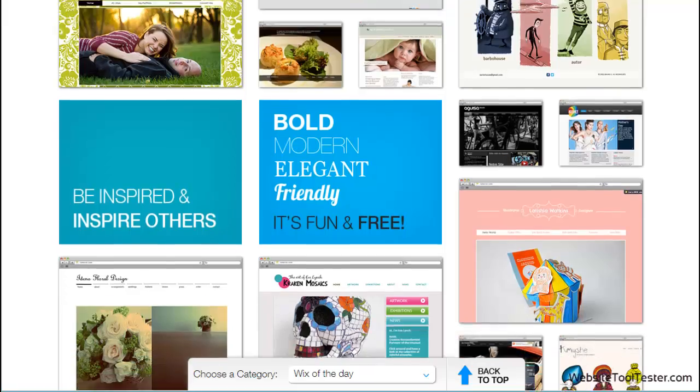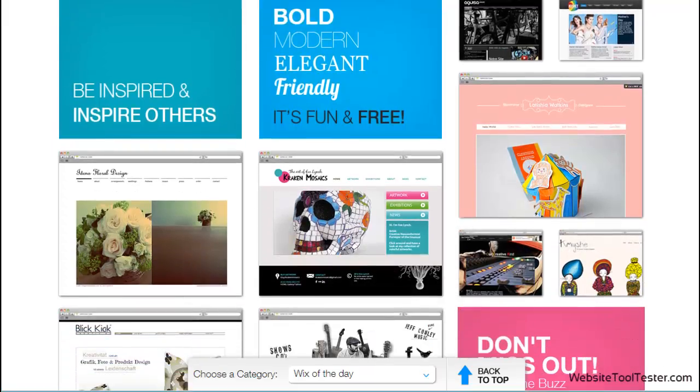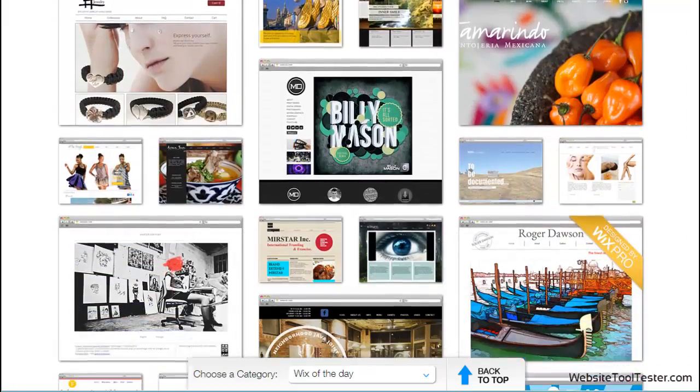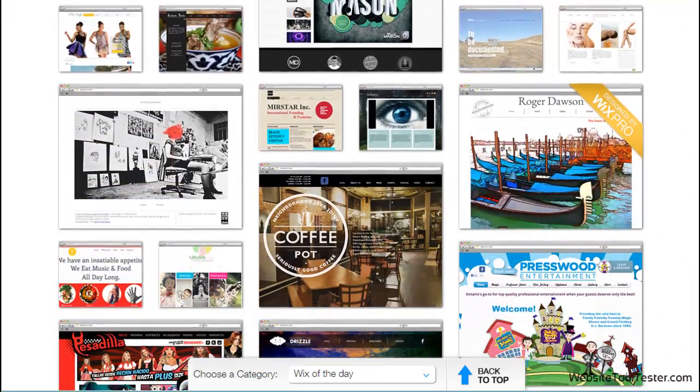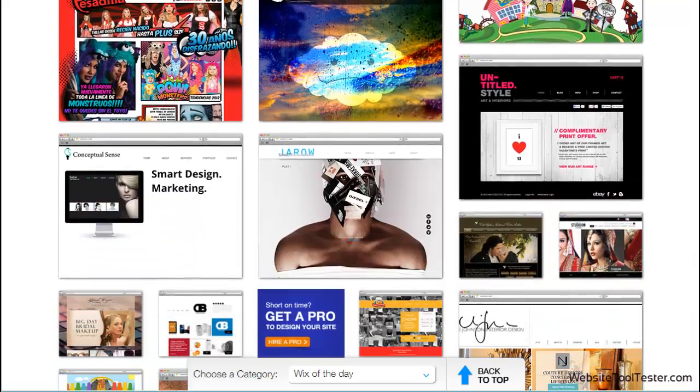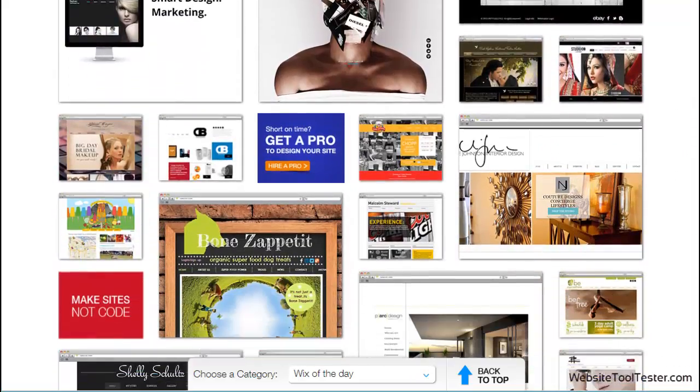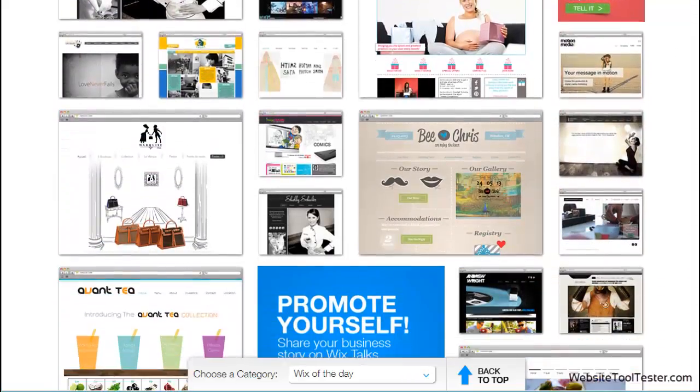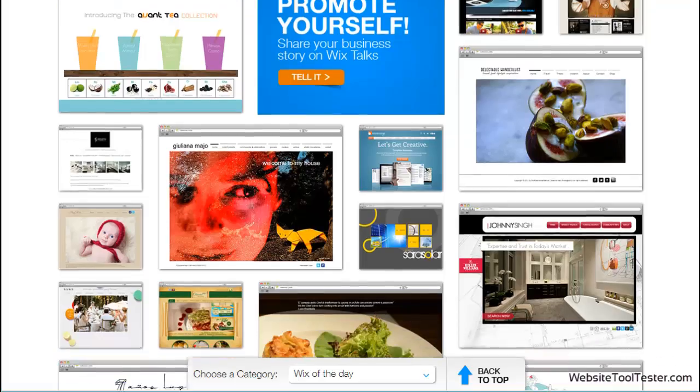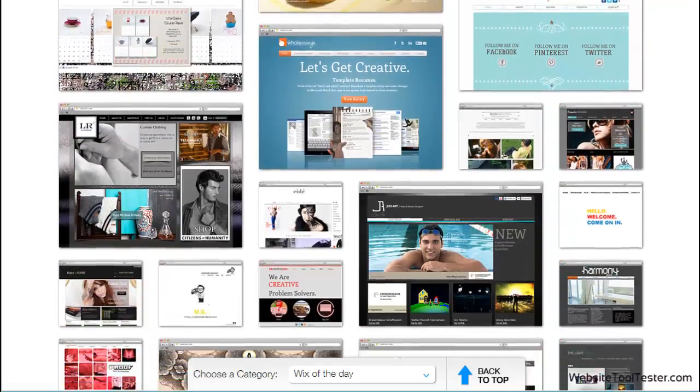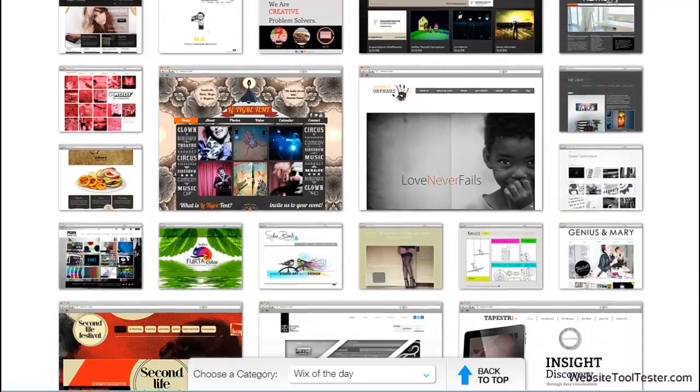In this respect, you're better placed with Jimdo or Weebly, for example. Wix is suitable primarily for impressive presentations. Artists, photographers, bands, wedding couples, etc. They're offered a platform on which they can present themselves wonderfully.